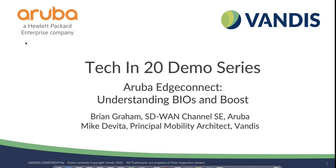Today's demonstration is being given by Brian Graham, Aruba Channel SE, and Mike DeVita, Principal Mobility Architect at Vandis. We are recording today's demonstration, so a quick reminder to keep your microphones muted. All questions can be addressed at the end of the session.